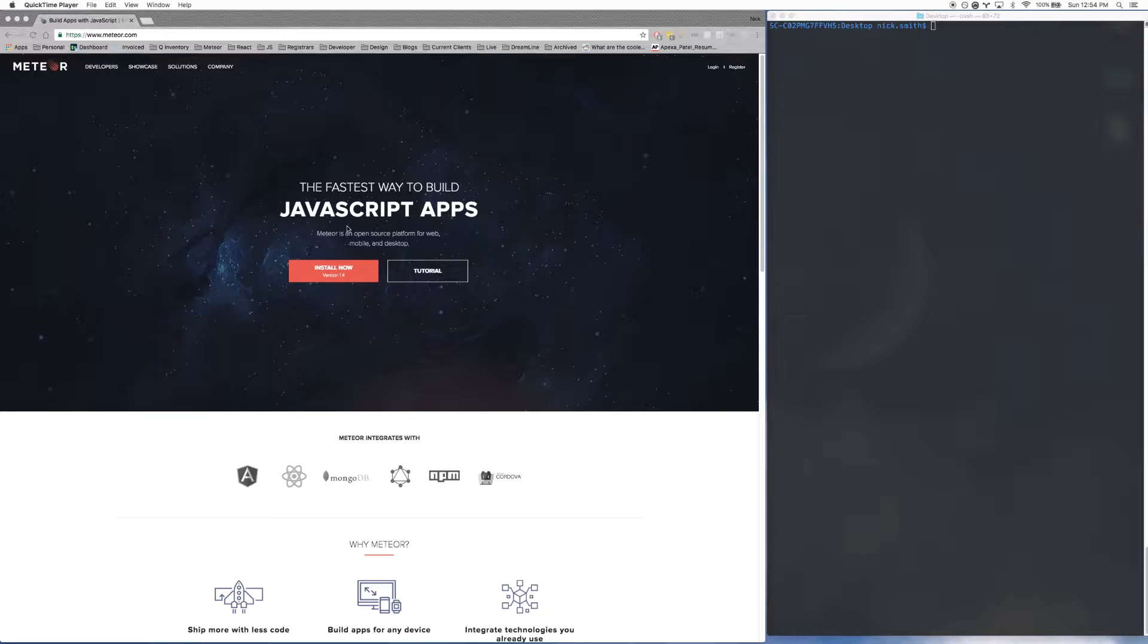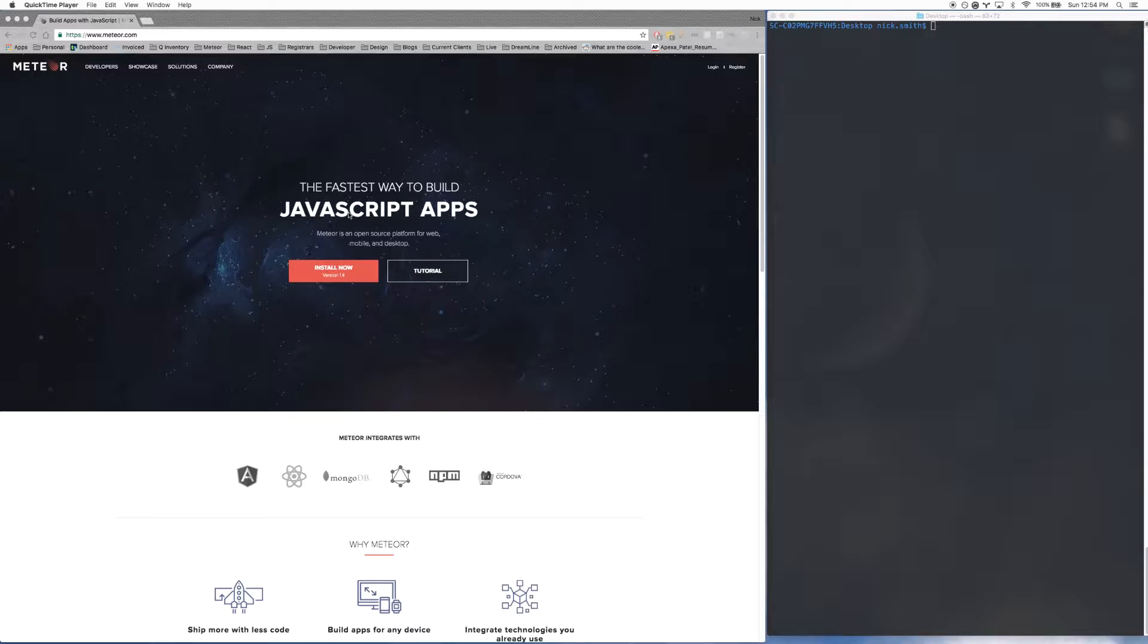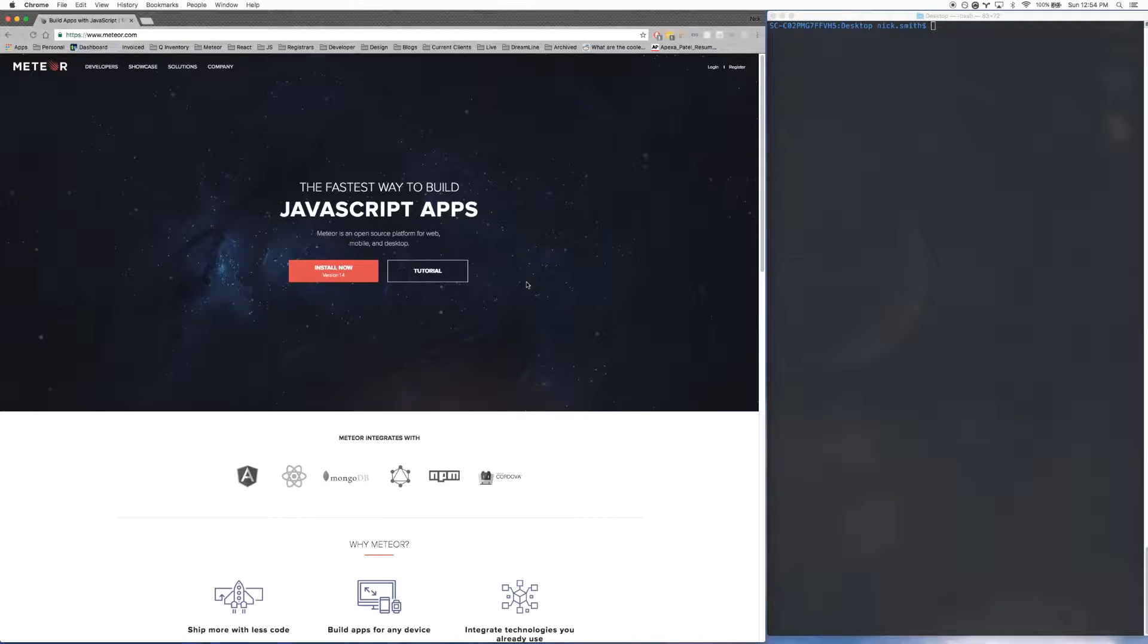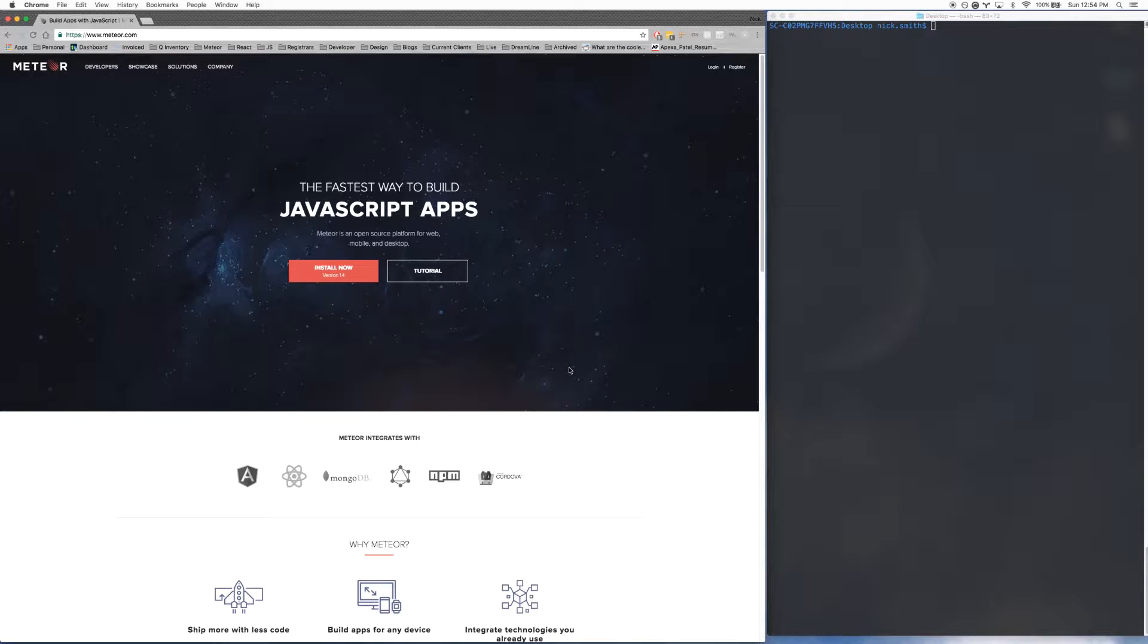The other thing that you need to know is ES6. ES6 is a version of JavaScript that Meteor uses, and I will be creating another video explaining the basics of ES6 to get you up and running. So without further ado, let's go ahead and get Meteor installed.